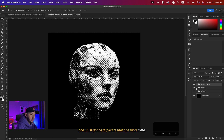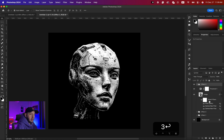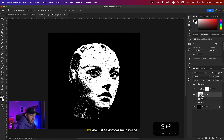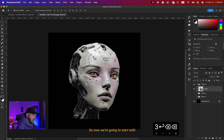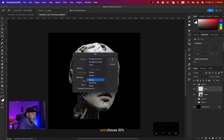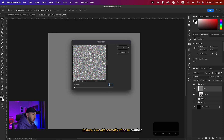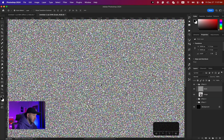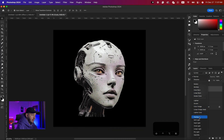For Effect Three I'll duplicate again, make the previous one invisible, and name it Effect Three. I'll clear all smart filters and delete the Threshold layer, returning to the original image. I'll create a new layer, name it Grain, go to Edit > Fill and choose 50% Gray. Then I'll go to Filter > Pixelate > Pointillize and choose a size of around 5 or 6 to get bigger dots.